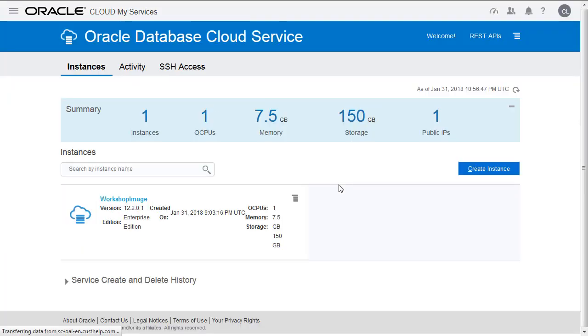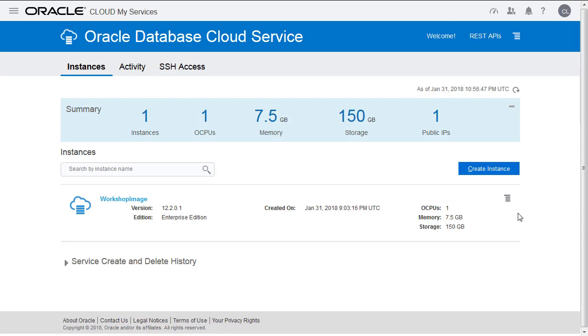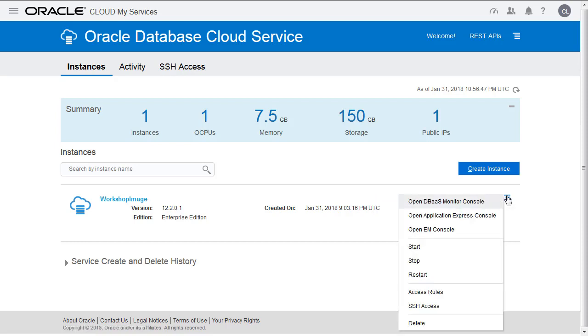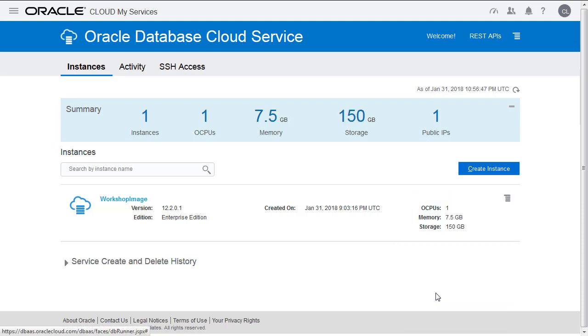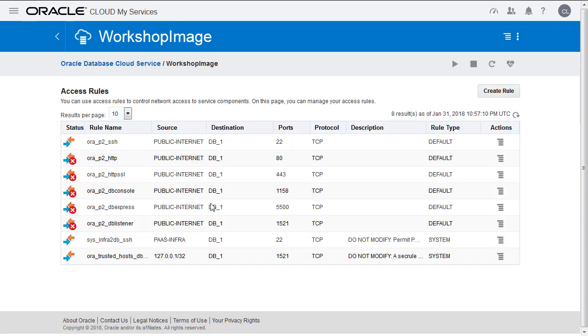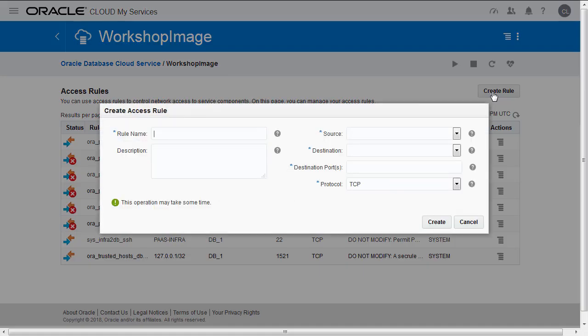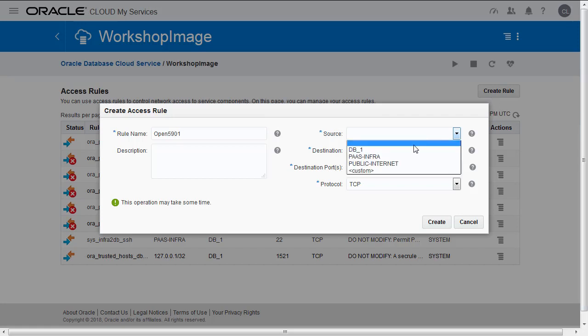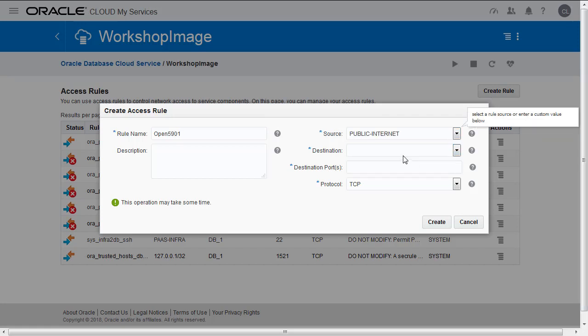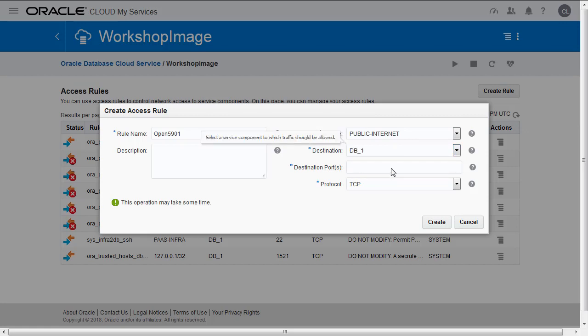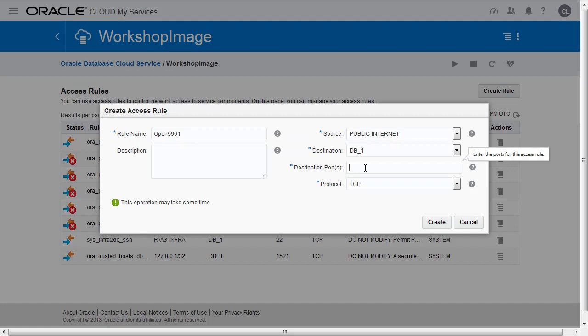We're going to go back to the cloud console, and we need to open the VNC port. Go into Access Rules, and we're going to create a new rule. We'll just call it Open 5901. Source is going to be the Internet. Destination is going to be Database. You might see just DB instead of DB_1; it depends if you've created databases previously in this particular account. Destination port is 5901. It's as simple as that. It only takes a few seconds to create and open the port through this Open 5901 rule.